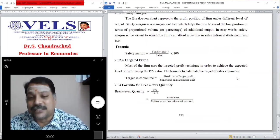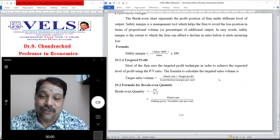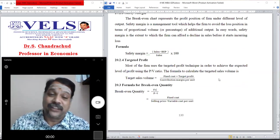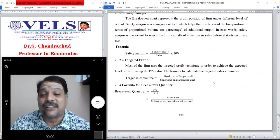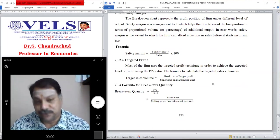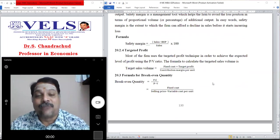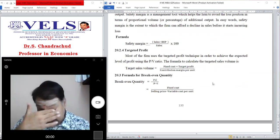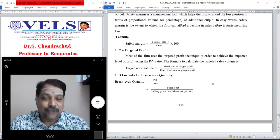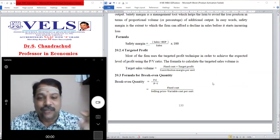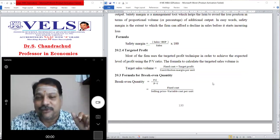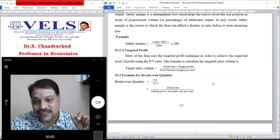Another concept is targeted profit. Most firms use the targeted profit technique to achieve the expected level of profit using the PV ratio — profit volume ratio. The formula to calculate targeted sales volume is: (Fixed Cost + Targeted Profit) ÷ Contribution Margin per unit, where contribution margin is P minus V, that is price minus variable cost.